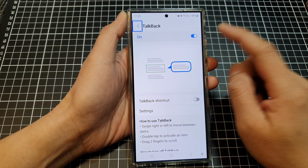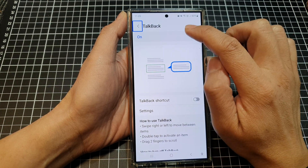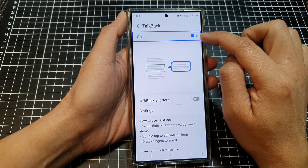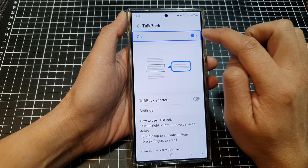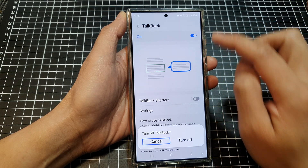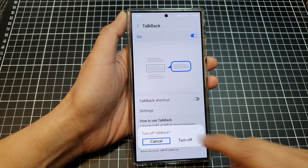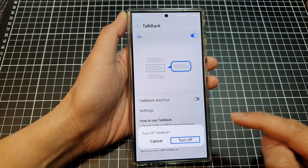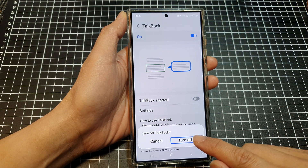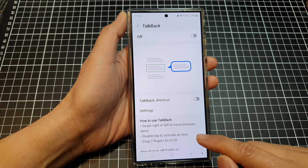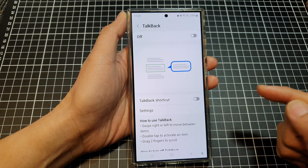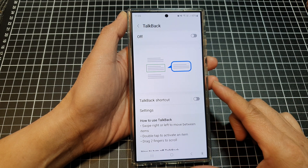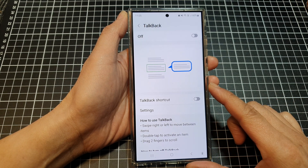To switch it off, go back into this same TalkBack menu. Then tap on the toggle button, then double tap. From the pop-up, tap on Turn Off once. Then double tap on the Turn Off button to switch off TalkBack. So that is the first method.